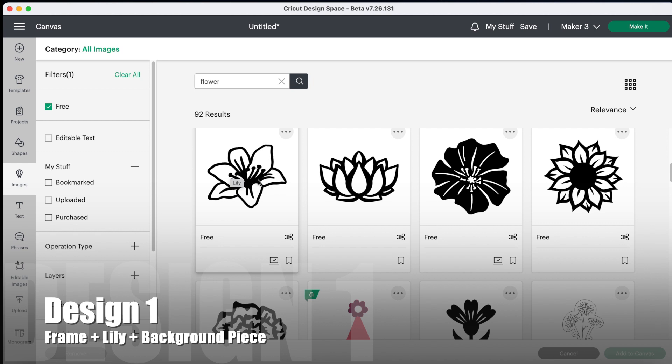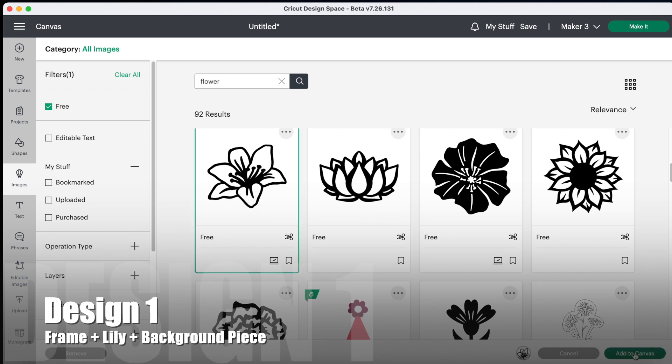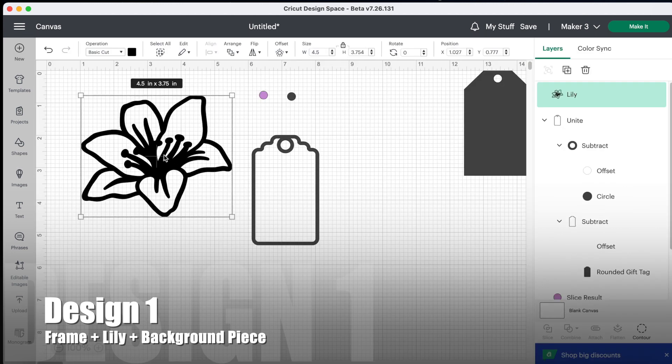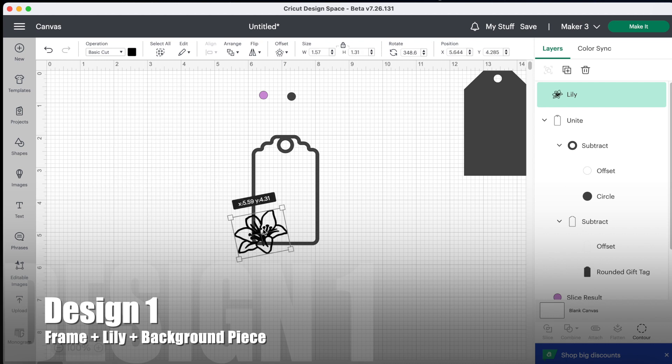I also like the angle that it's at because I think that's going to work well in a corner of a tag. So yeah, I'm going to go for that one and add it to the canvas. I'm going to resize it. Okay, I think I like that position.